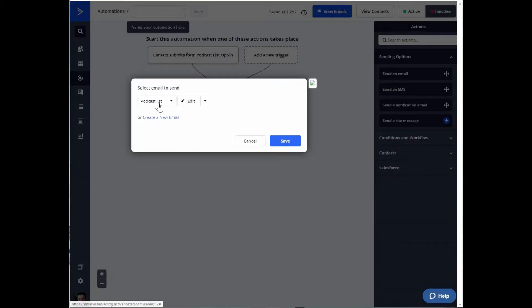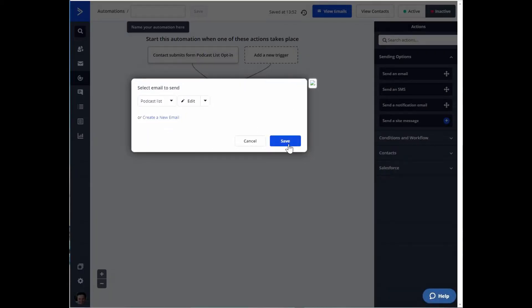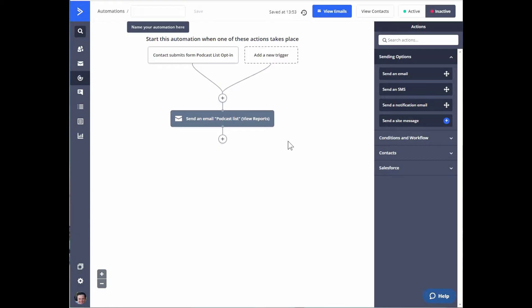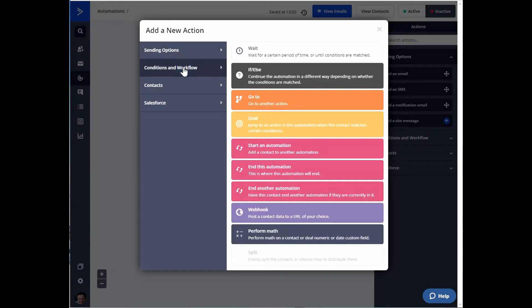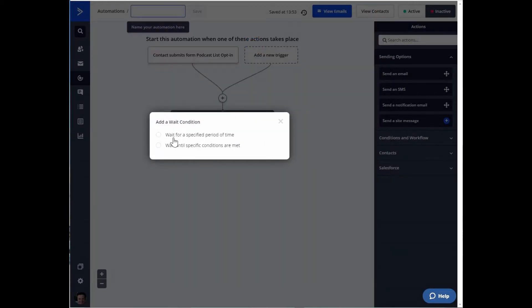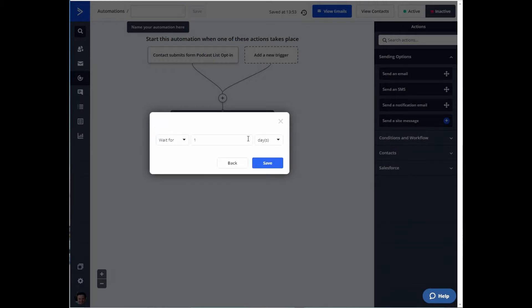I'll save and exit the email for now. That is the email we're going to use. Before moving contacts to another automation, I like to add a wait step. I want them to wait a day so they don't get multiple emails from me on the same day.